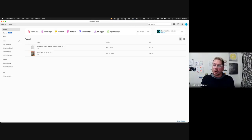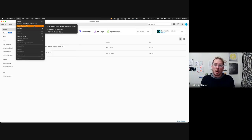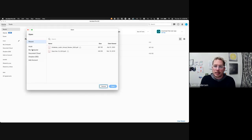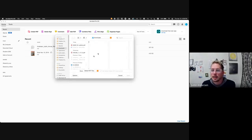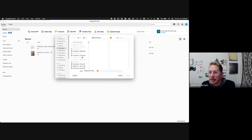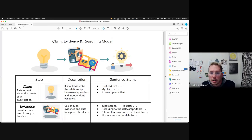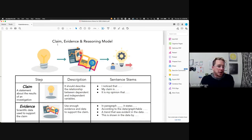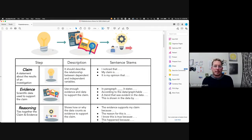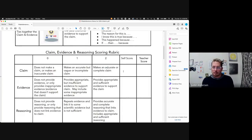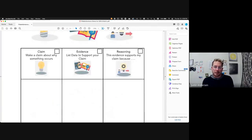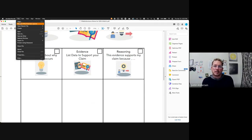The first thing we're going to do is find our document. You can either create it brand new or open one you already have. I'm going to open a document — this is an elementary science curriculum piece, the claim, evidence, and reasoning scoring rubric. Right now, students wouldn't be able to fill this out, so we want to add checkboxes and fillable fields.